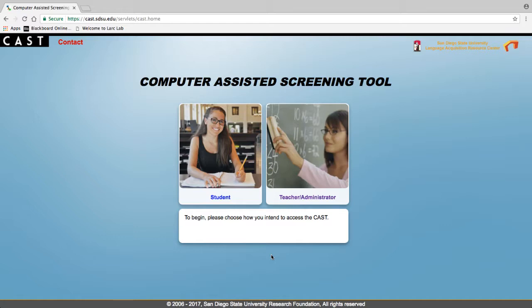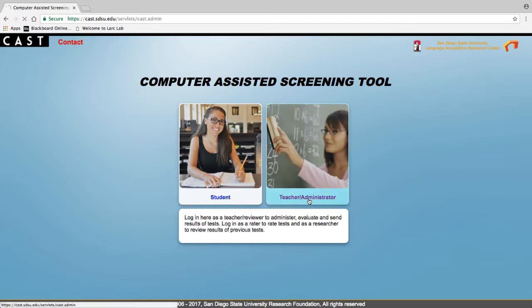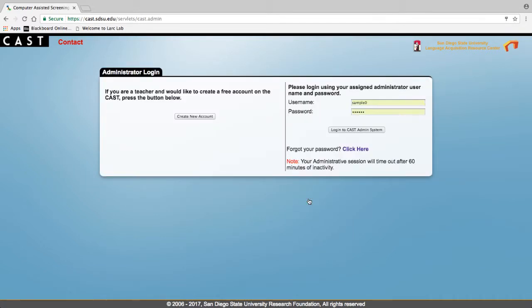On the CAS home page, click on administrator to begin. Click on create new account.